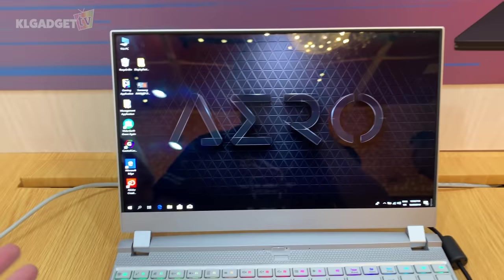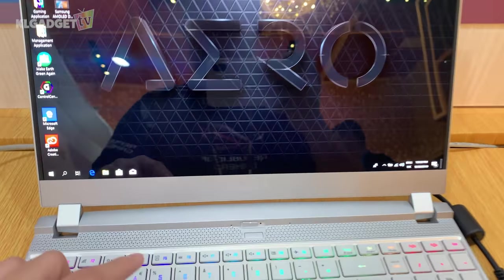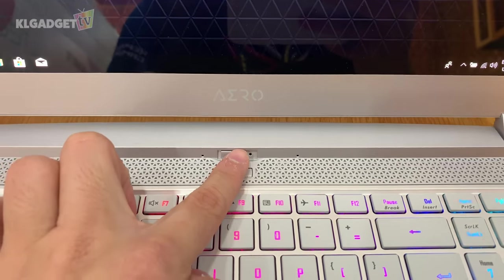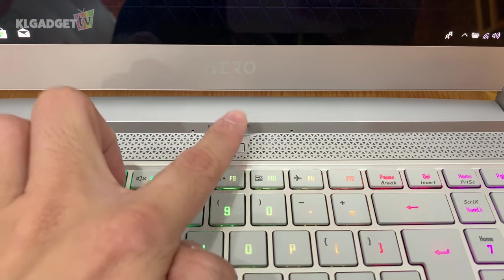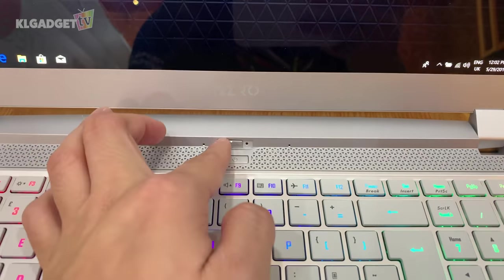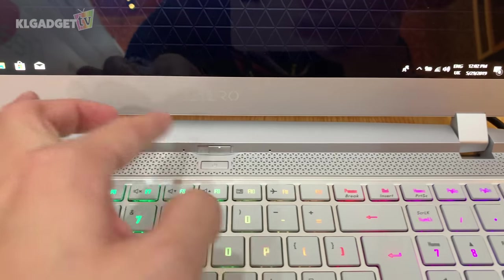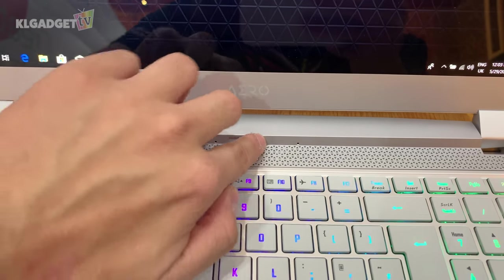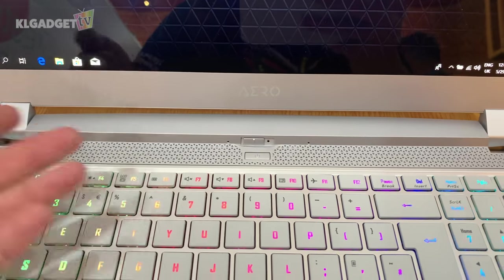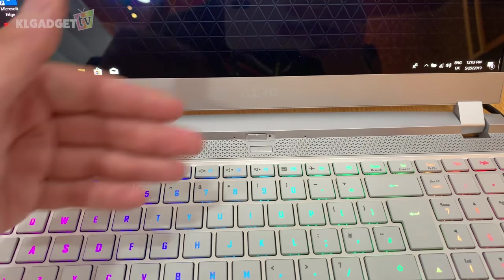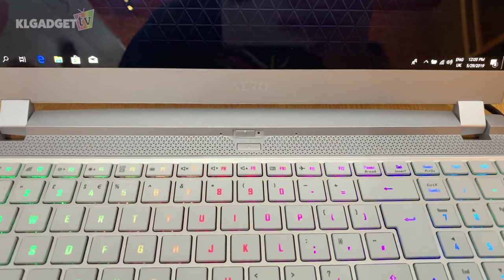So you might be wondering where's the webcam. The webcam is actually right here - it looks like a microphone hole, but it's not. There's a slider here where you can slide it over to cover the webcam, and you just slide it back to open it. So you don't need to stick any stickers on it for privacy purposes.